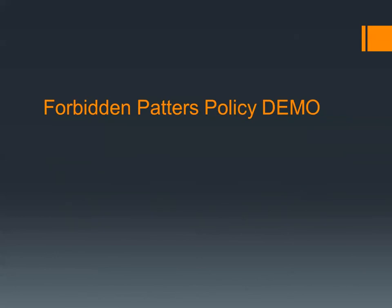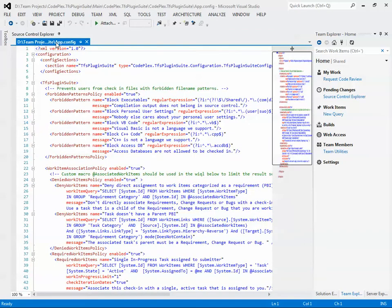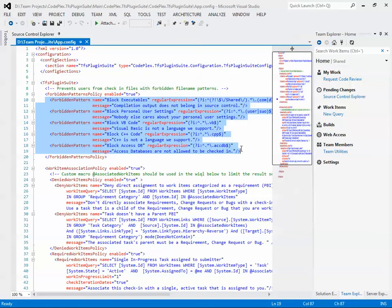Let's do a quick demo of the policy. I'll open up the configuration file to see what we are checking. As you can see, we have five forbidden patterns configured. If you're familiar with the TFS power tools, you'll notice that this is basically the same functionality that it provides for the client side. Since I want to enforce this so that people are actually forbidden from checking in these types of files, I'm going to use the TFS plugin model instead. You can also give a friendly error message back to the user for each forbidden pattern — it's a little nicer than telling the user the regular expression that the check-in violated.